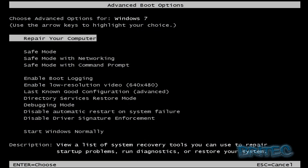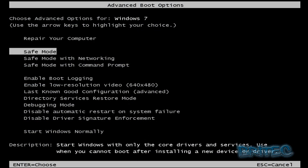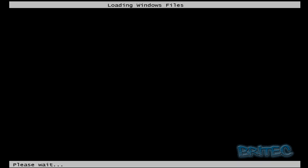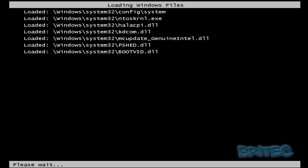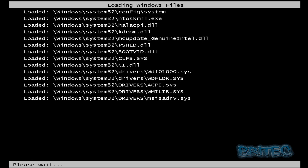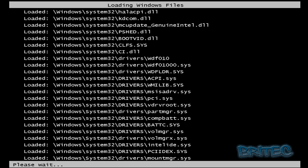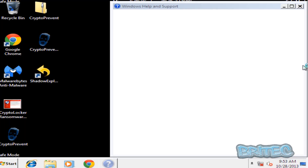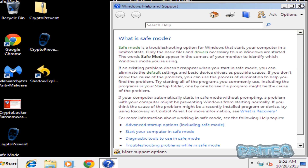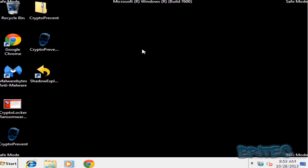Once you're in Advanced Boot Options, come down and select Safe Mode and press Enter. Now we're at the safe mode desktop. We need to open up the Registry Editor.